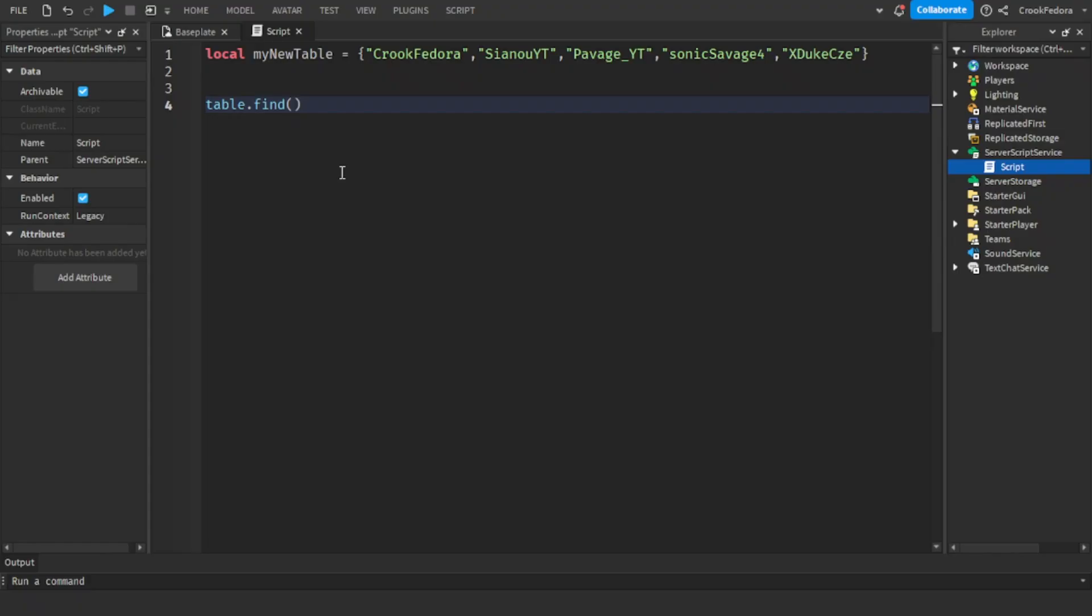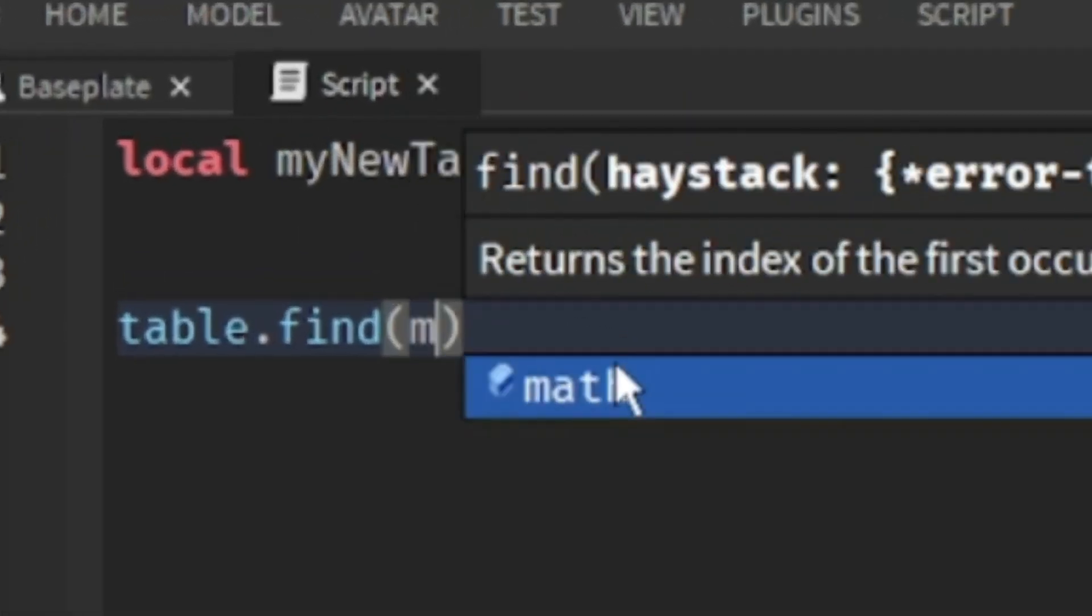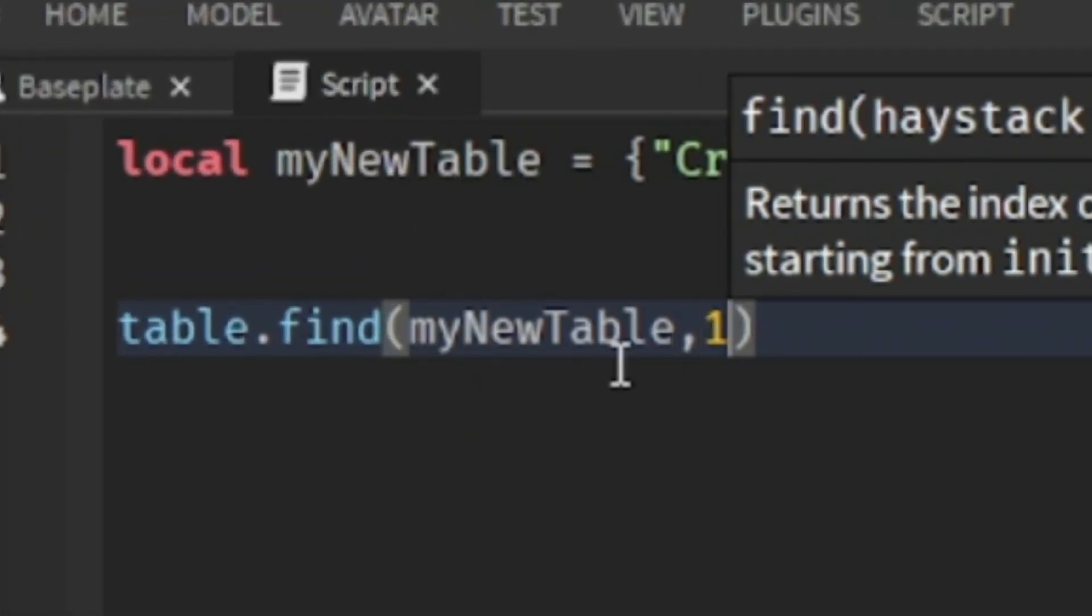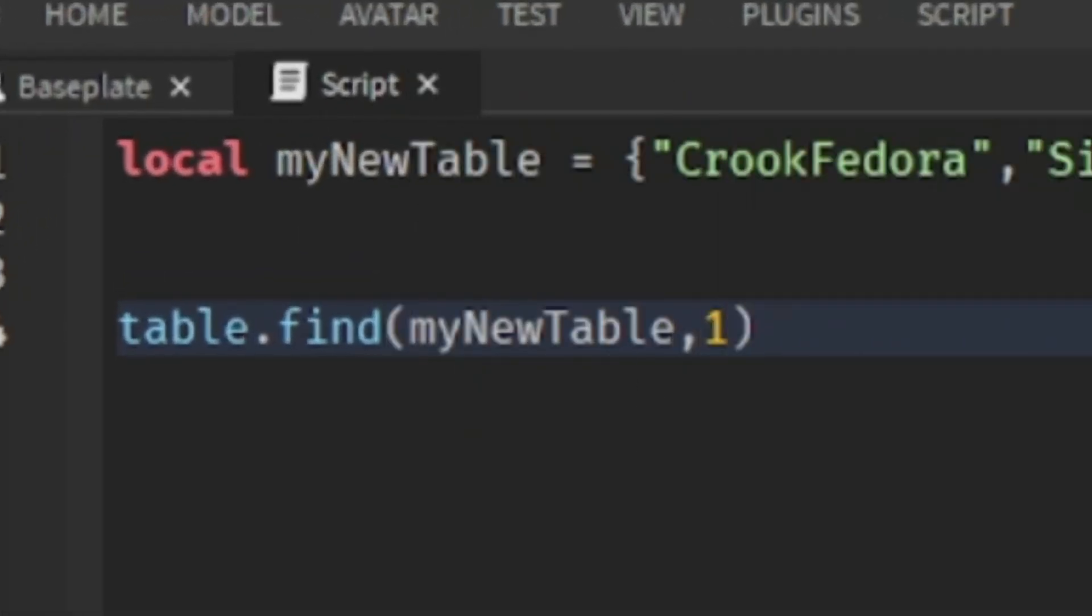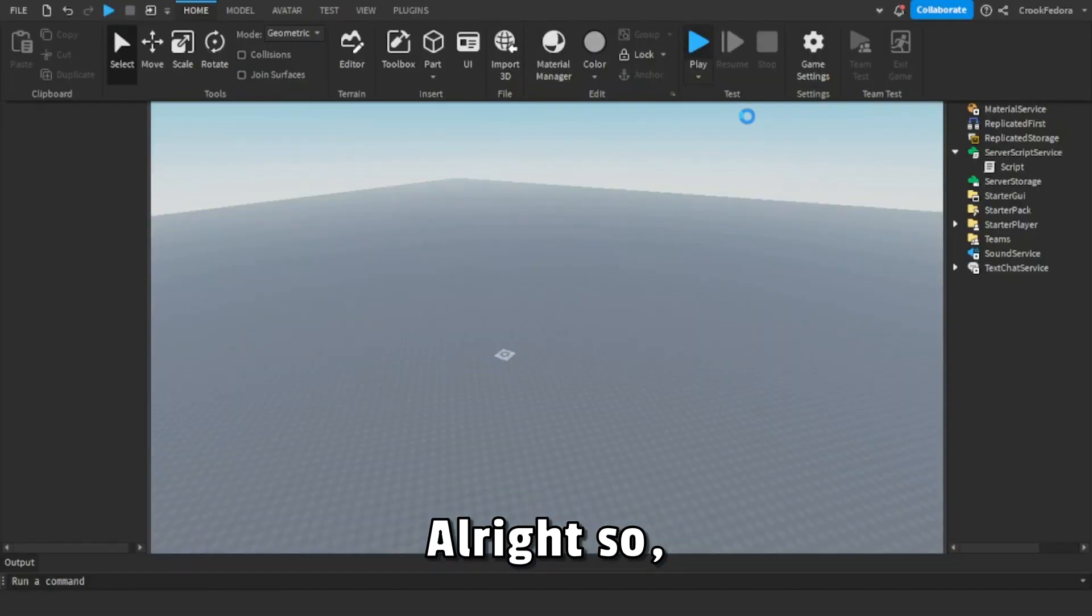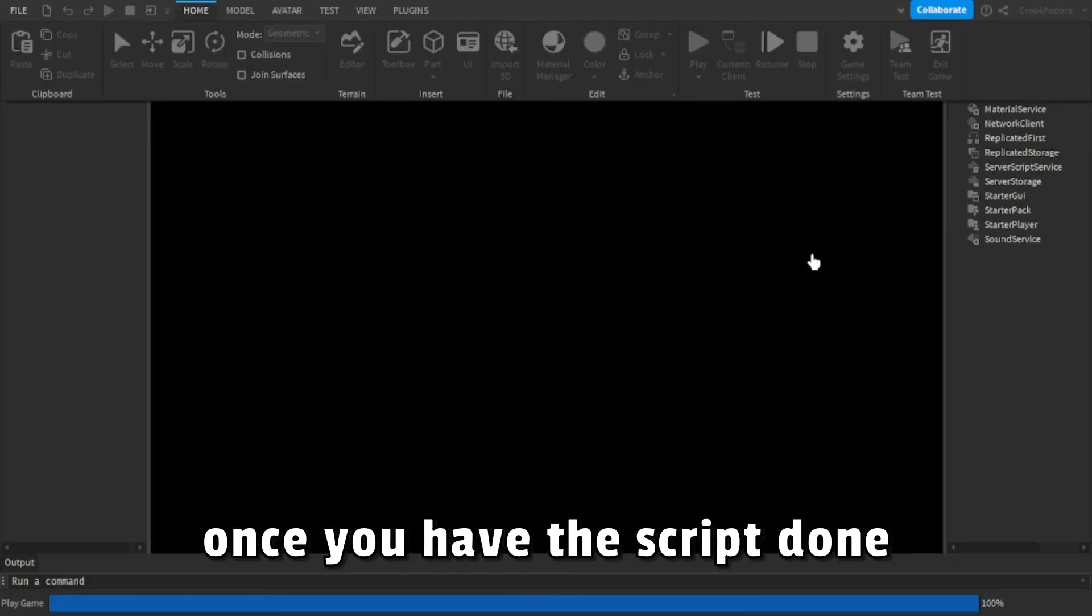Each variable in a table has their own number starting from one. If we go to table.find, then plug in our table and get the number that we want the script to find - and this is really important to put this in order.